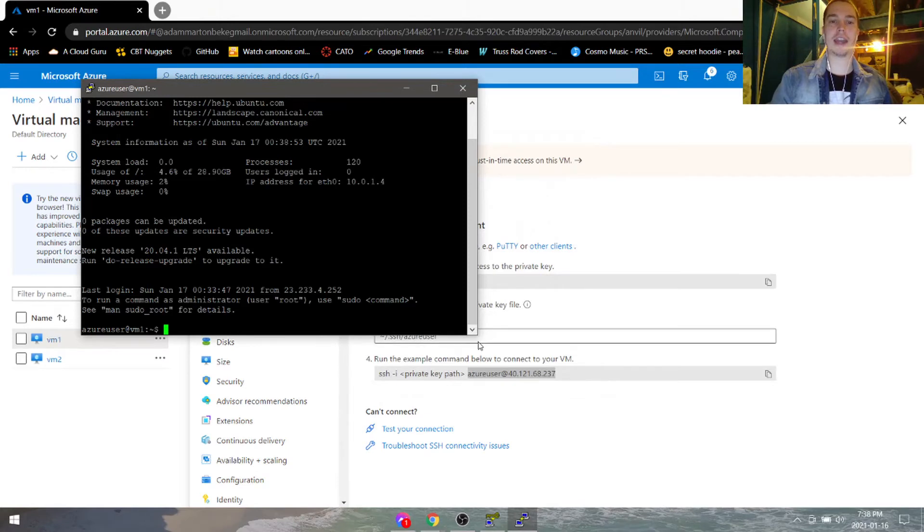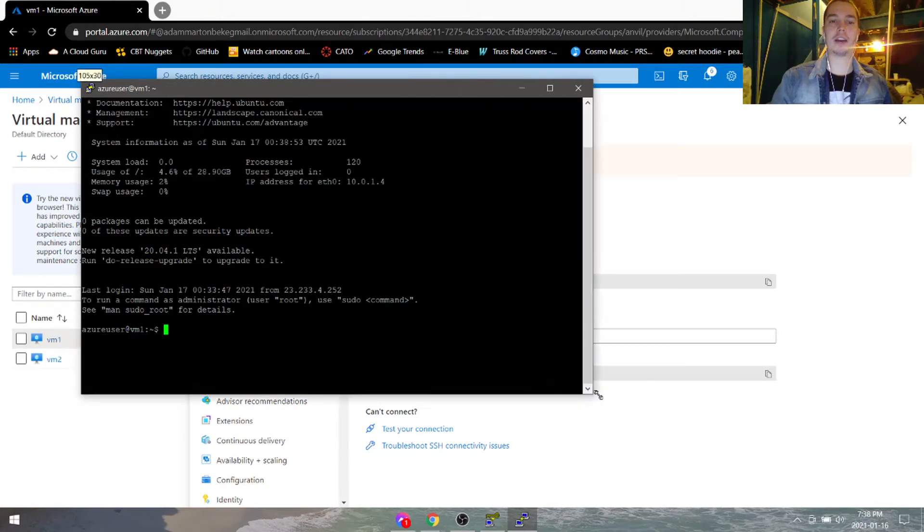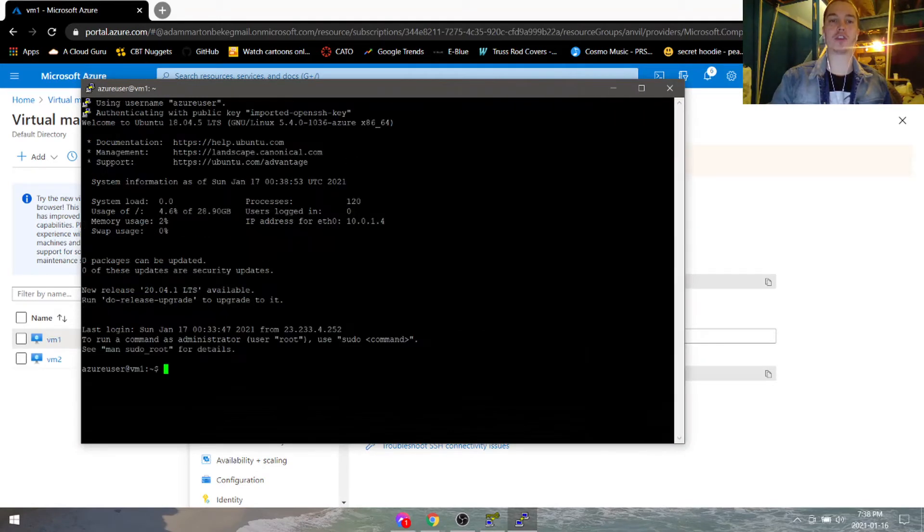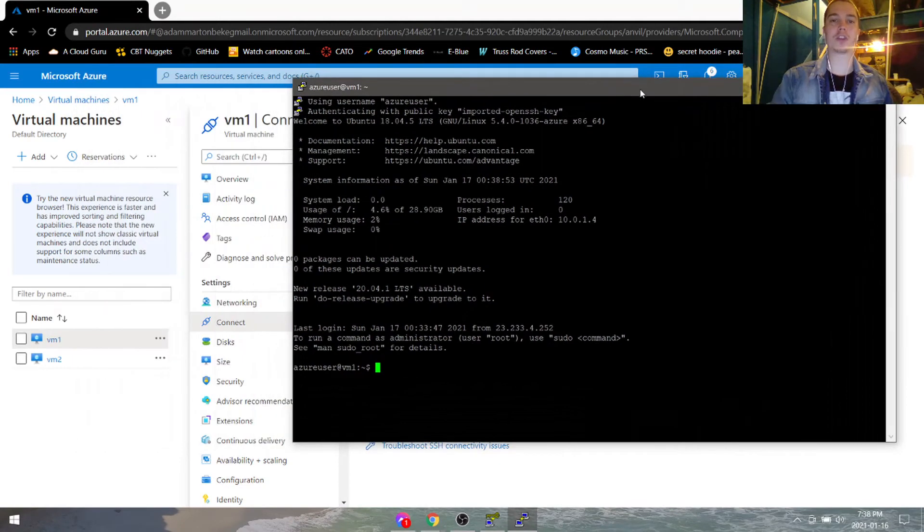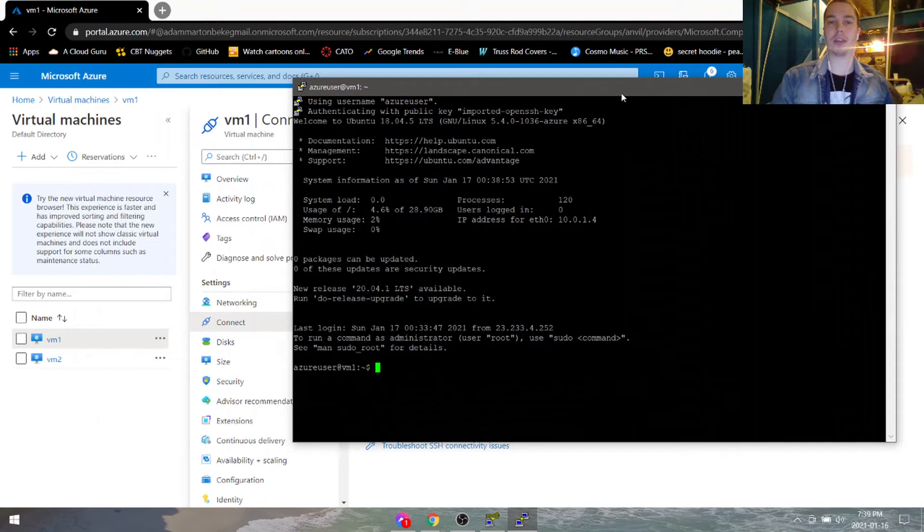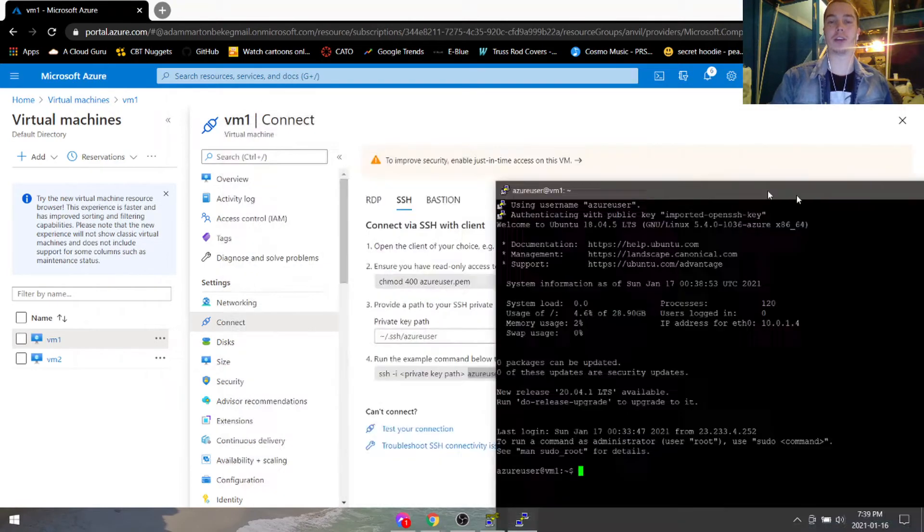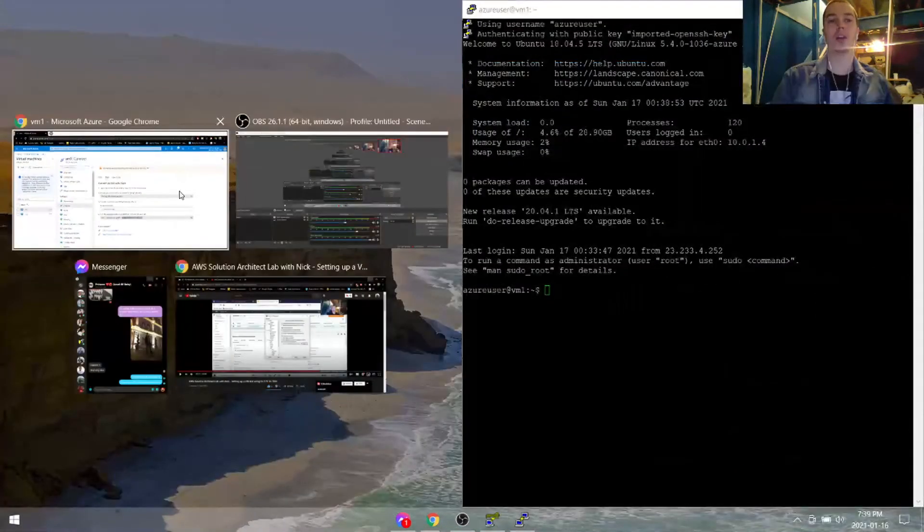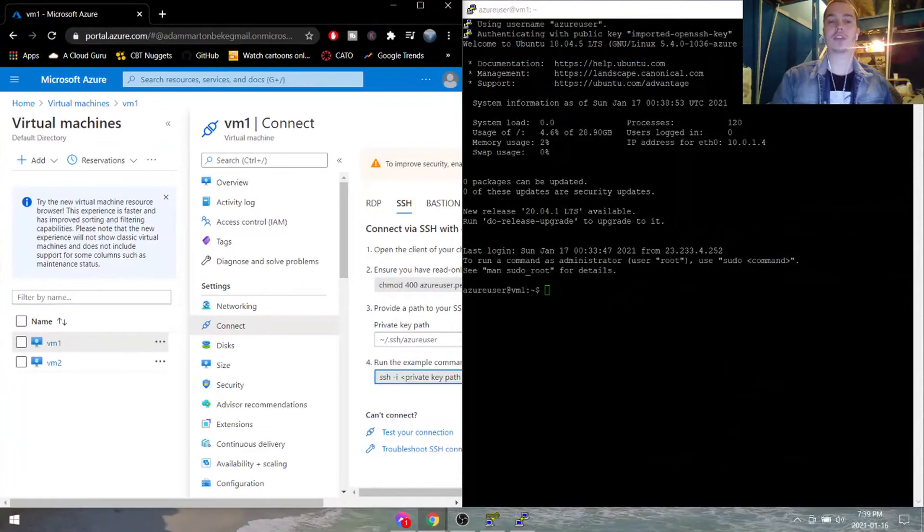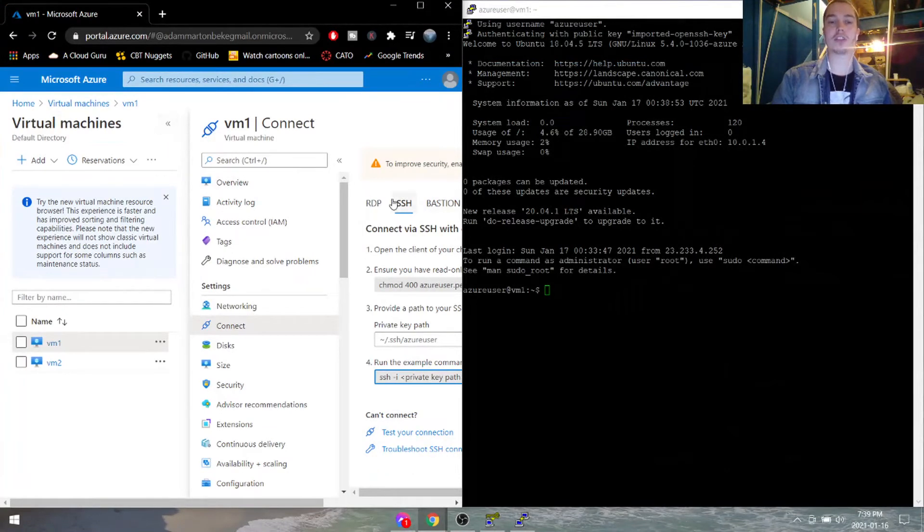And now we are in our virtual machine. So we're connected right now. Great. So why can't we RDP into it? Well, a lot of times Linux doesn't come with RDP already packaged on it.